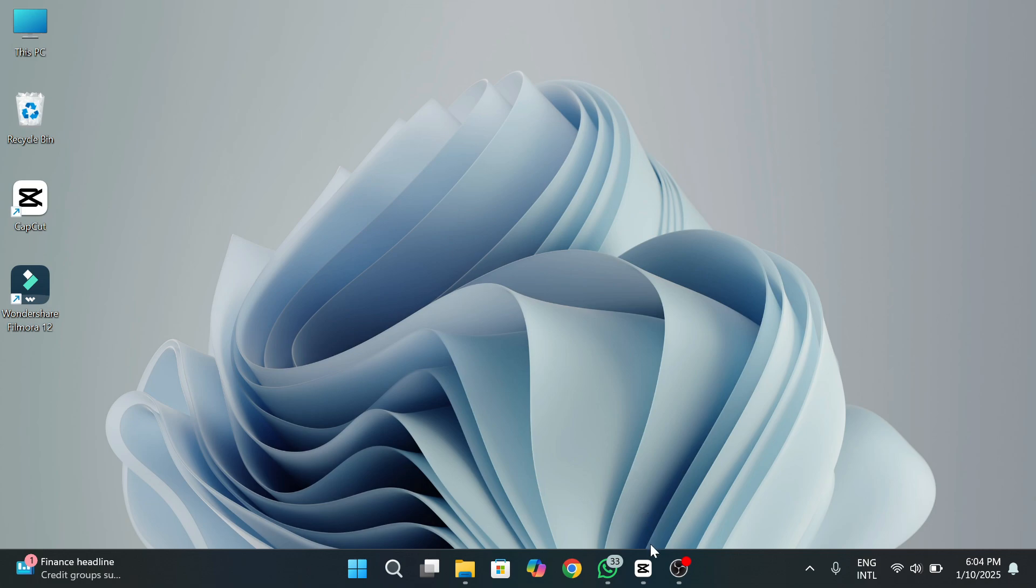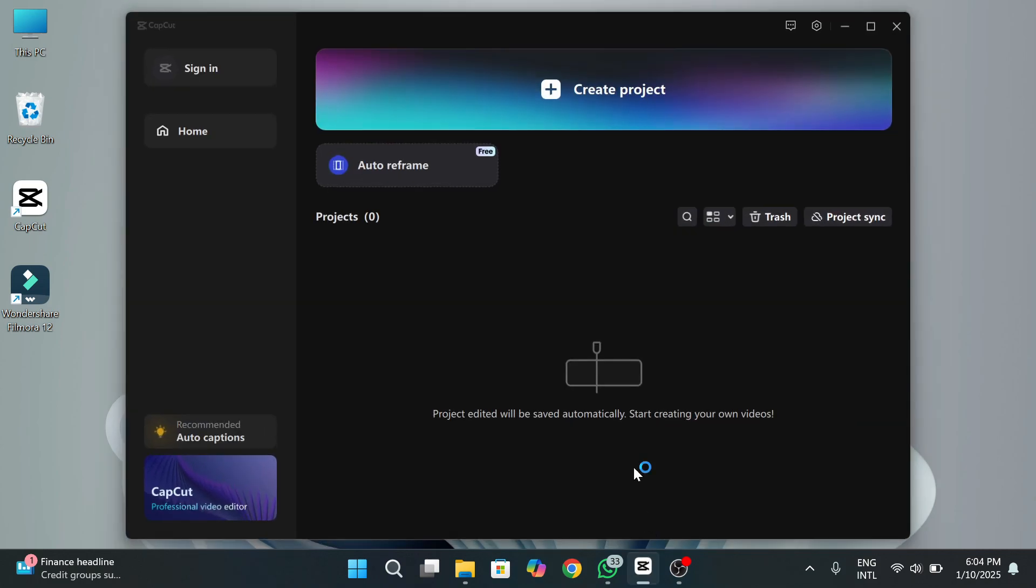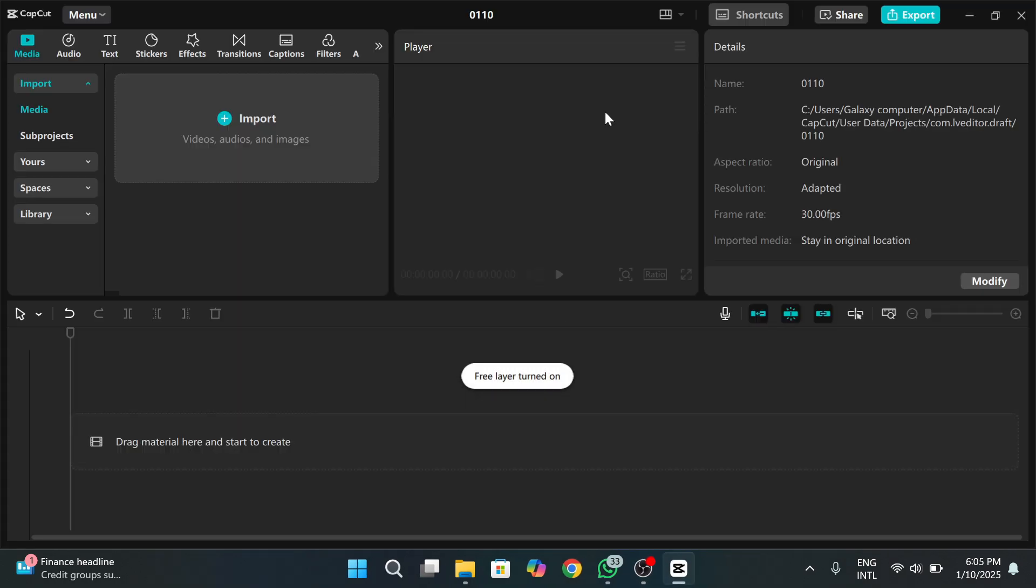First, open the CapCut app on your PC. Then there appears the home of the CapCut. Here, click on New Project to open a new project. Then the editing dashboard will be prompted on the screen.